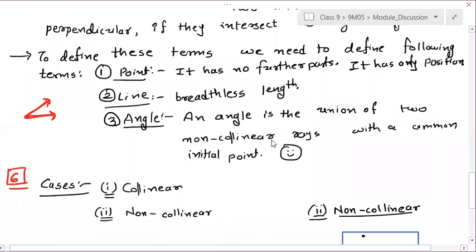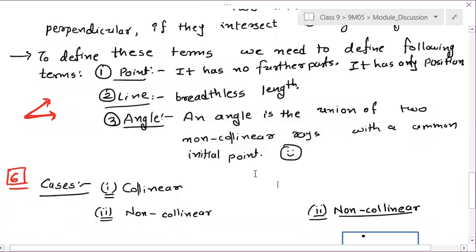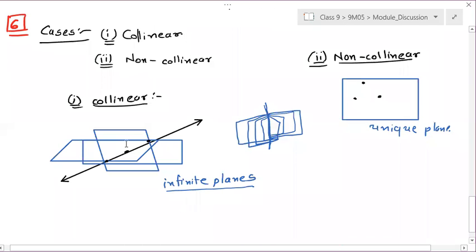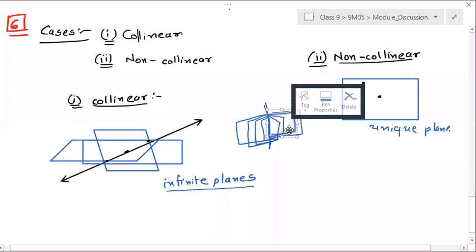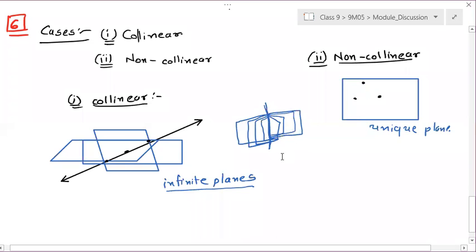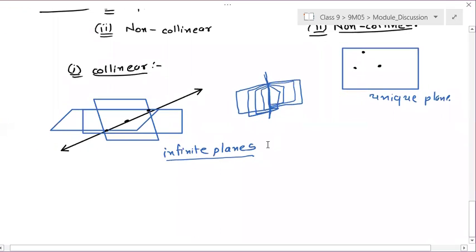Angle definition: an angle is the union of two non-collinear rays with a common initial point. You need two non-collinear rays whose initial point is common. Plane is 2D and space is 3D, so in 3D space you can have infinite 2D planes.